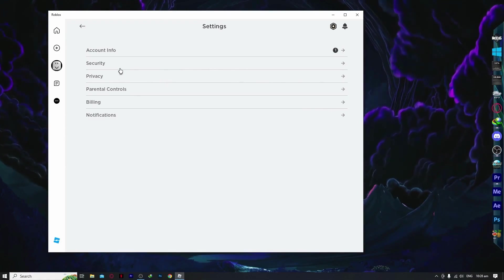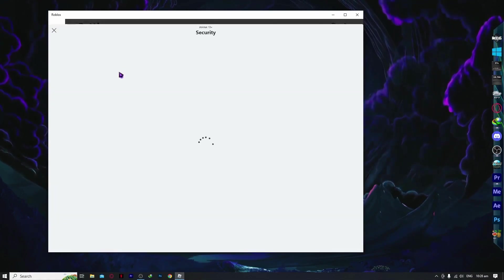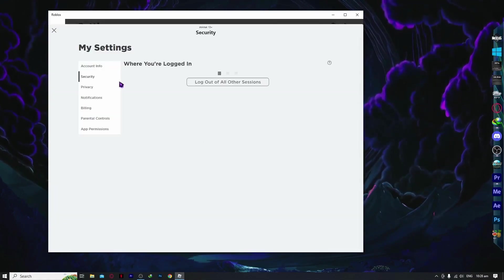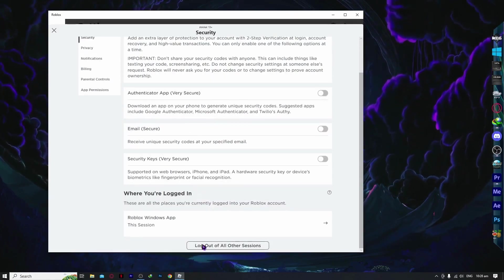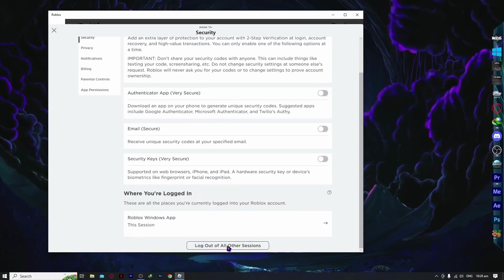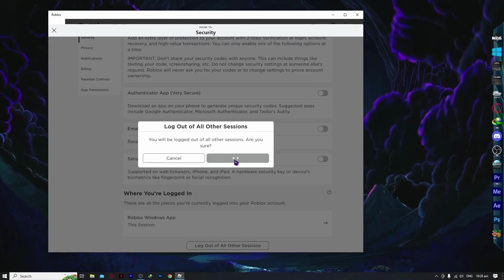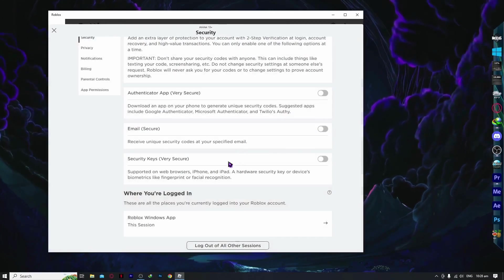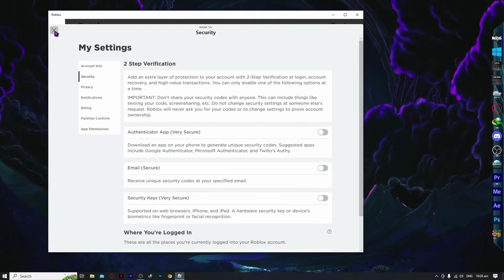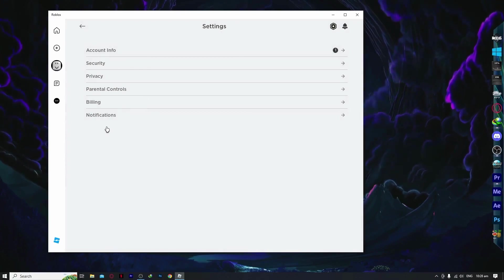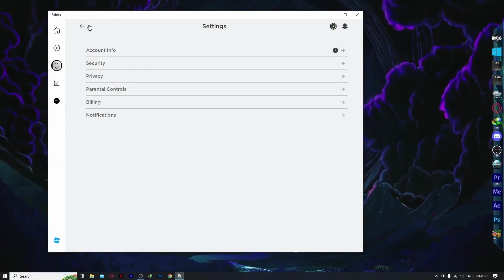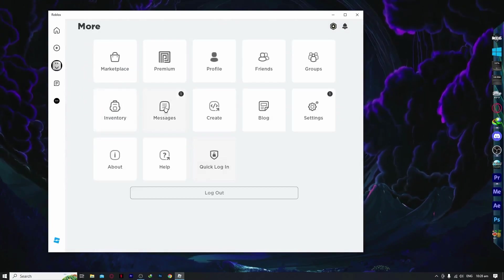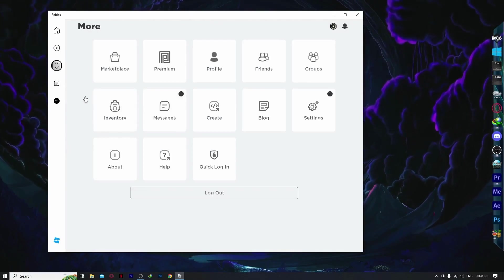We're going to go into security and click log out of all other sessions. Click on it and then click log out to make sure there is no other device that your account is currently logged in. Then you can try teleporting again and see if it works.